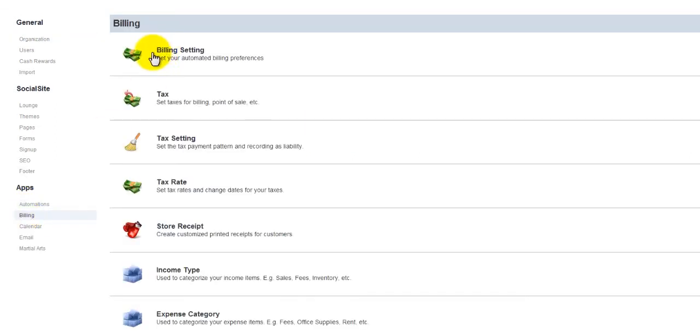The first one you see is Billing Setting. You don't need to worry about this one. This is something that we will take care of for you.